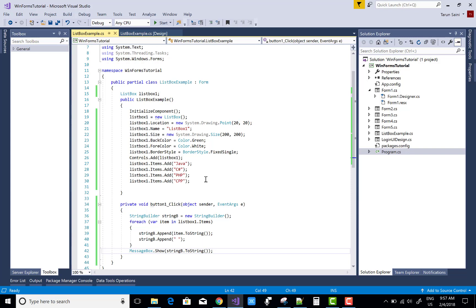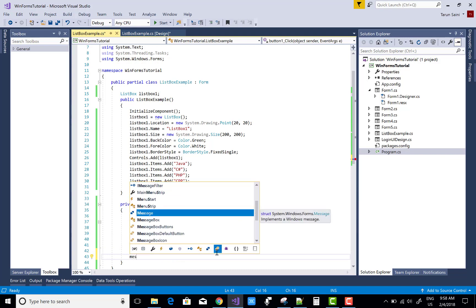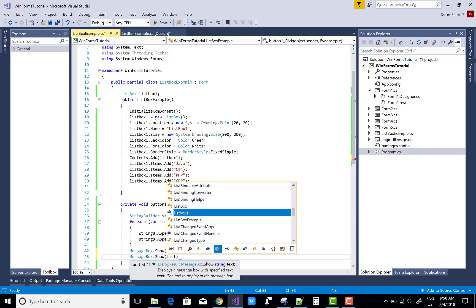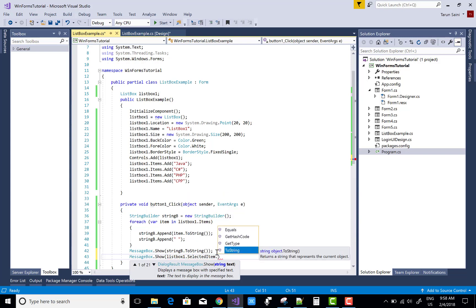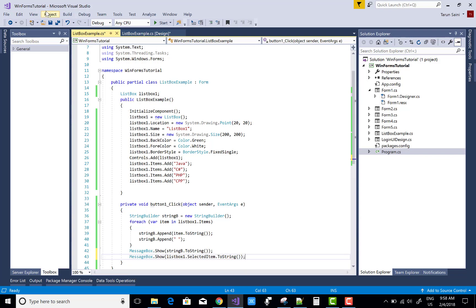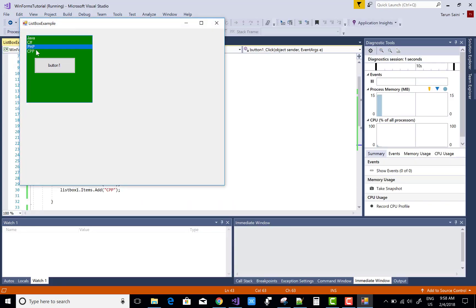How to get only the selected item from the ListBox: use MessageBox.Show(listBox1.SelectedItem.ToString()). This displays only the currently selected item. For example, select PHP and click the button — the MessageBox shows PHP.